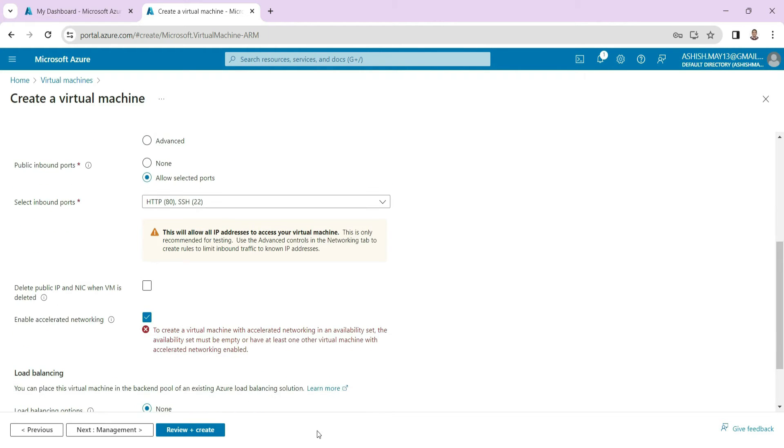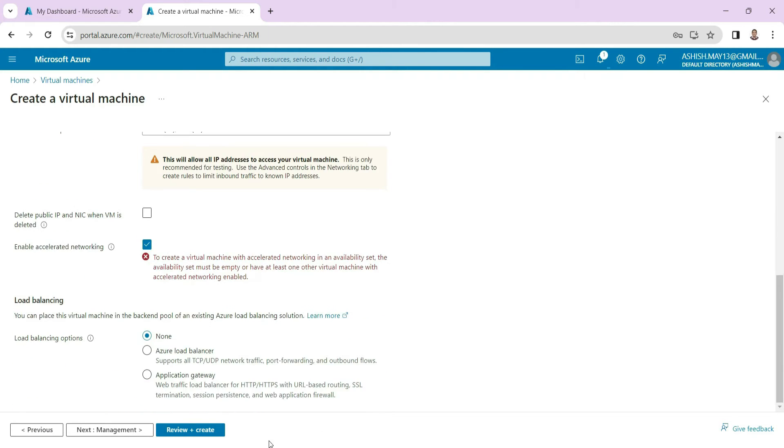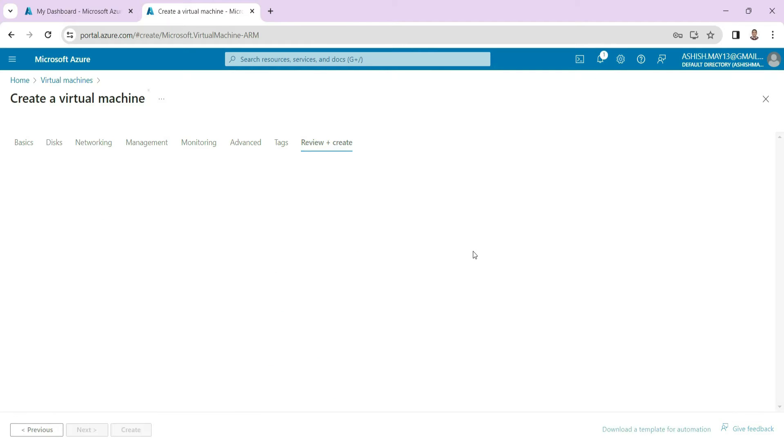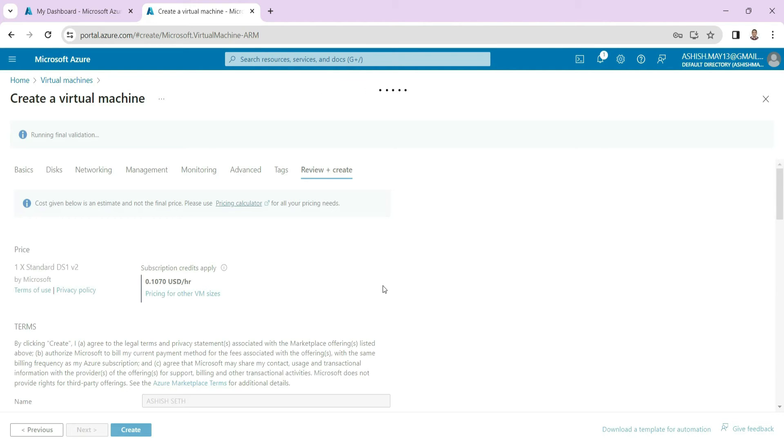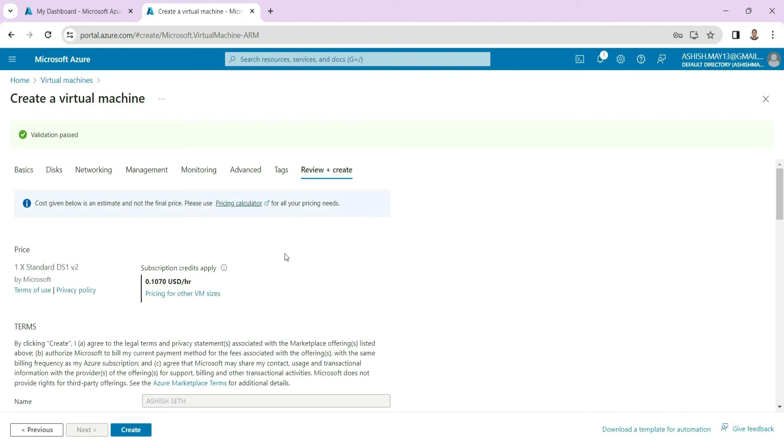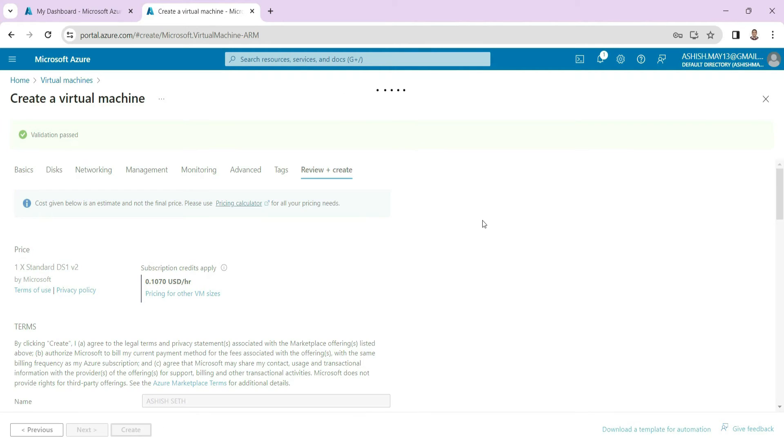So click and create. Let's see if it passes the validation or not. If it is not then we have to go and cross check what is missing. So in our case we are done with creating the machine.